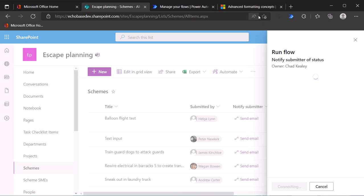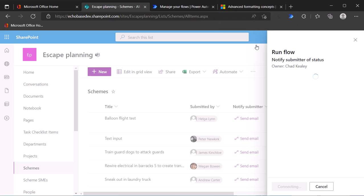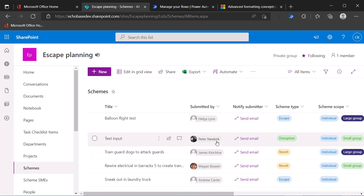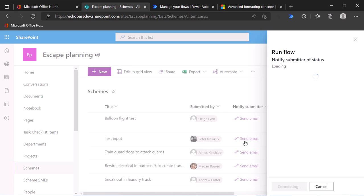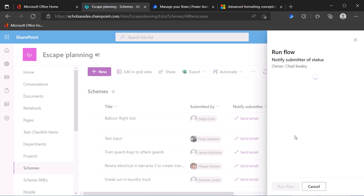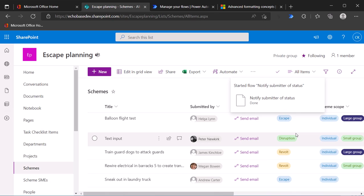I'll include the link to the page where the advanced formatting concepts page where I got that JSON code, as well as the page for the format only column trick. Now, the first time you do this, it might take a moment or two. This is not terribly unusual. So I'm just going to cancel and try that again. Second time's charm. There we go. So run flow. And it's off and running.